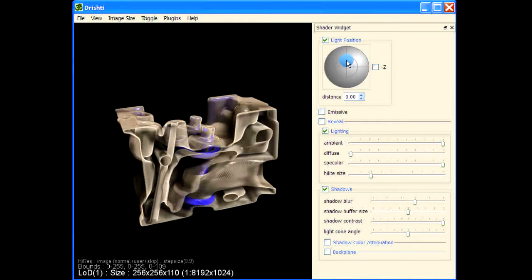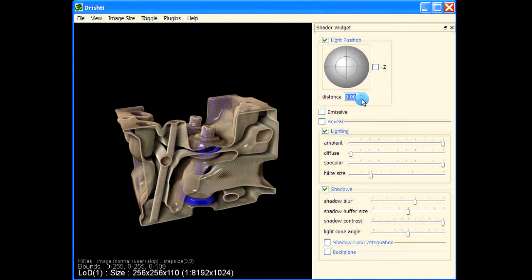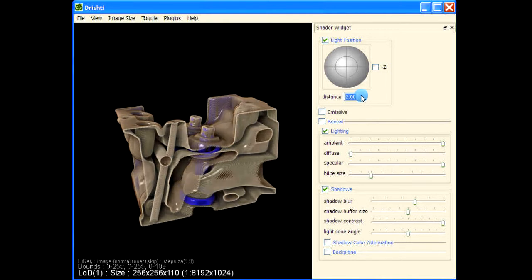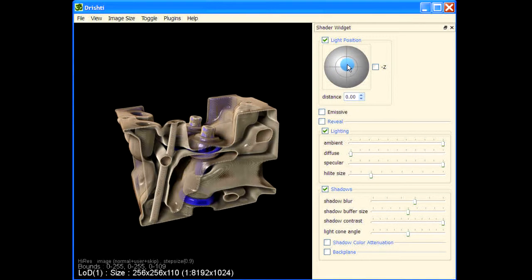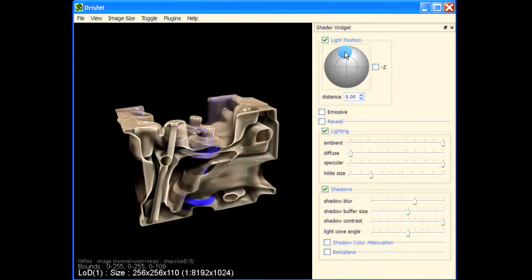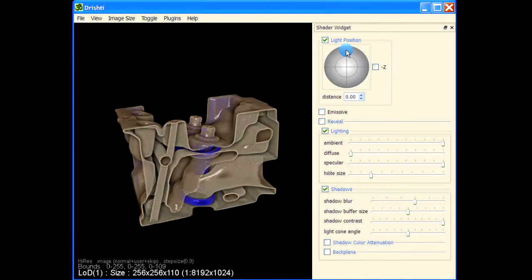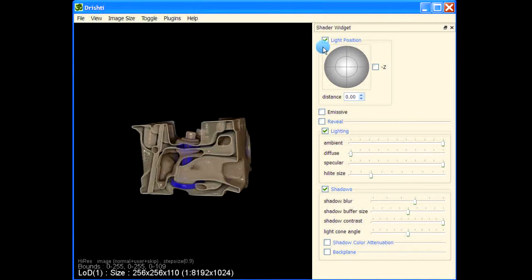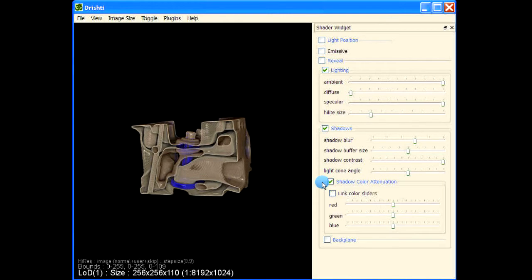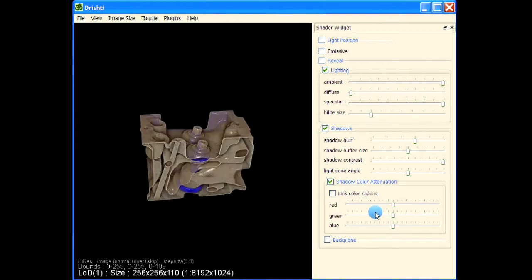This is light in the front, and let's give some softness to the shadows. This is playing with the light, and this also changes the light distance from the sample — it goes away and comes closer. If you want to bring the light to the center, you can just press the spacebar and it comes right to the center.